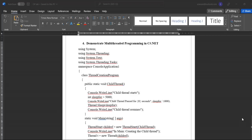Welcome to Soumya Tutorials. Today we will discuss how to execute the C# .NET program.